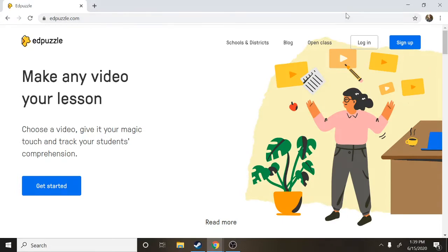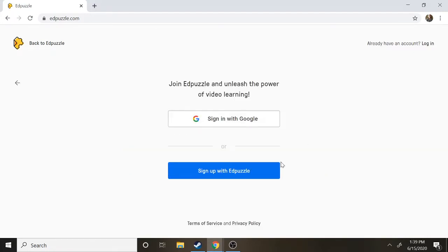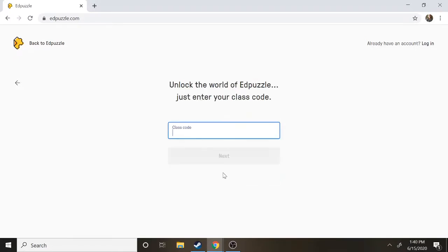So I want to show you just from the very beginning of setting up a new account. You're gonna make an account as a student. Ignore the Google part, we don't really use Google in Springfield, we use Microsoft instead. So instead you're going to click this bottom button that says sign up with Edpuzzle and your teacher will give you a class code.